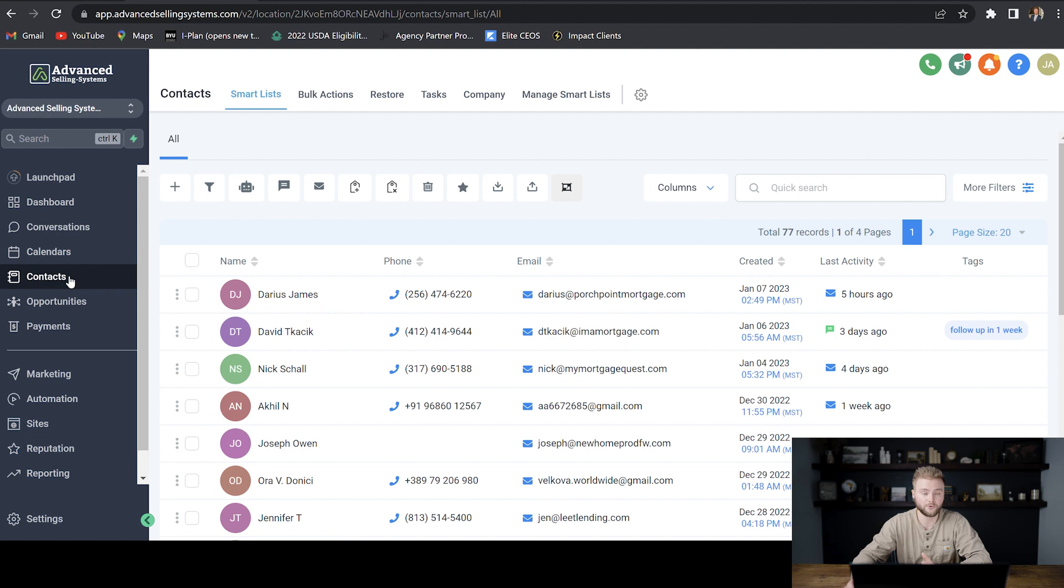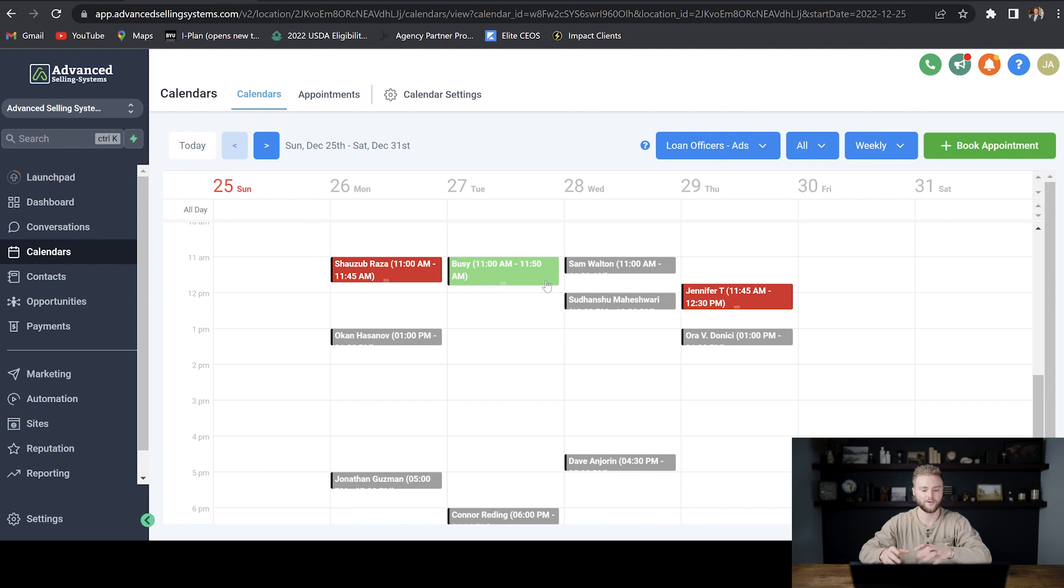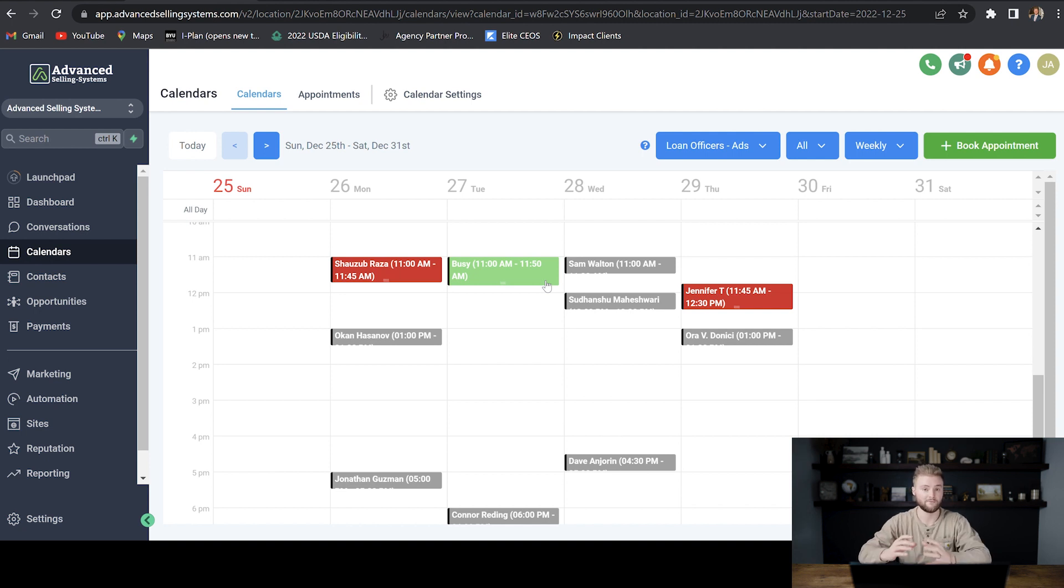Another really cool integration with Google is going to be under your calendars. You can sync up your Go High Level calendar here and your Google calendar. So anything you book here will show up on your Google calendar and vice versa.